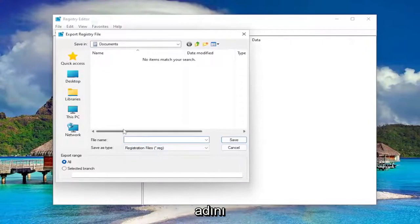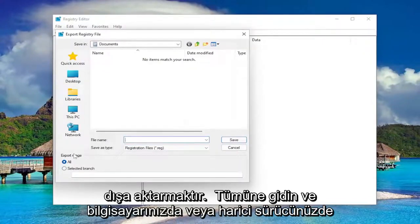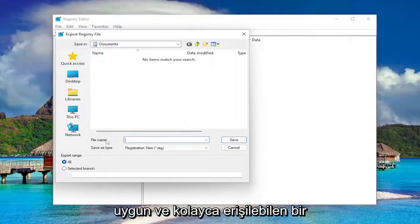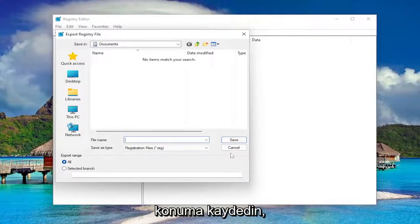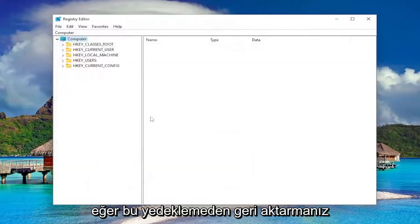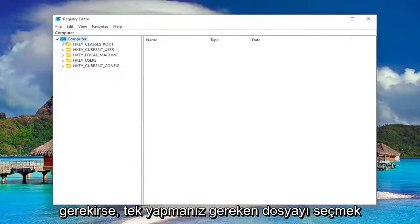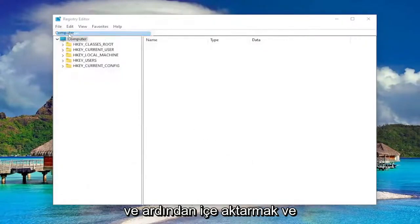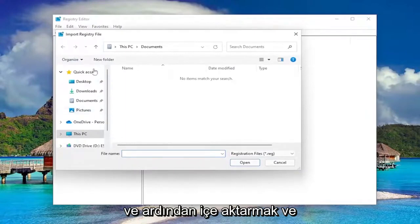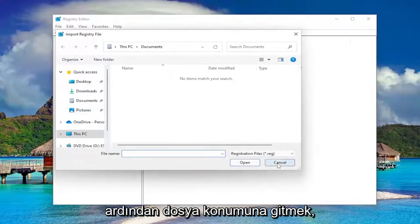File name, I recommend naming it the date in which you're making the backup. Set export range to all and save it to a convenient and easily accessible location on your computer or external drive. If you ever need to import back from that backup, all you have to do is select file and then import and then navigate to the file location.